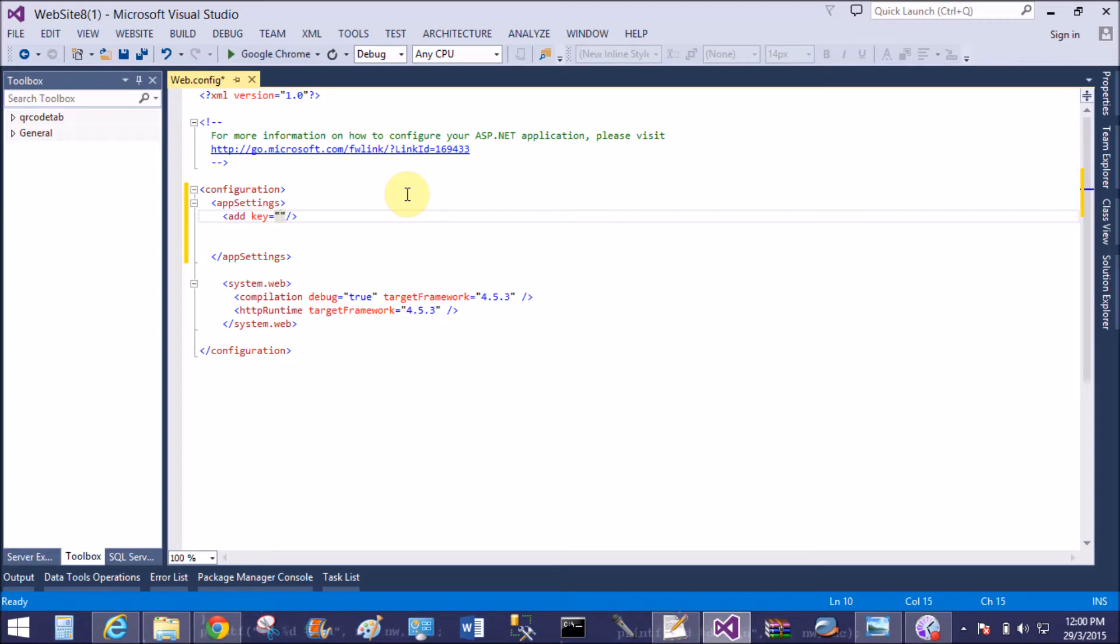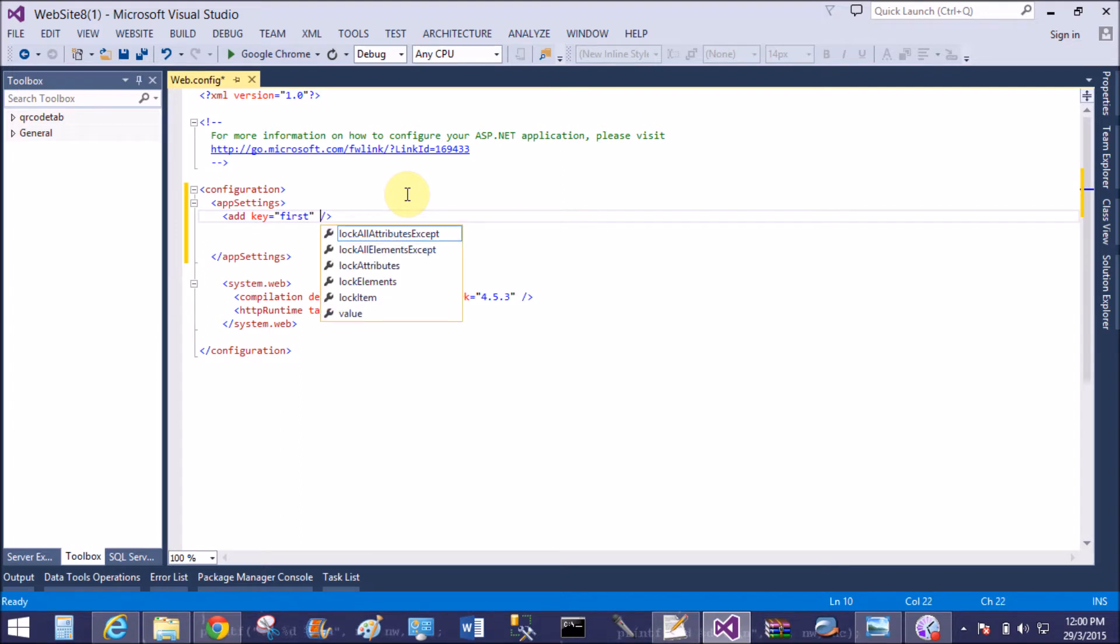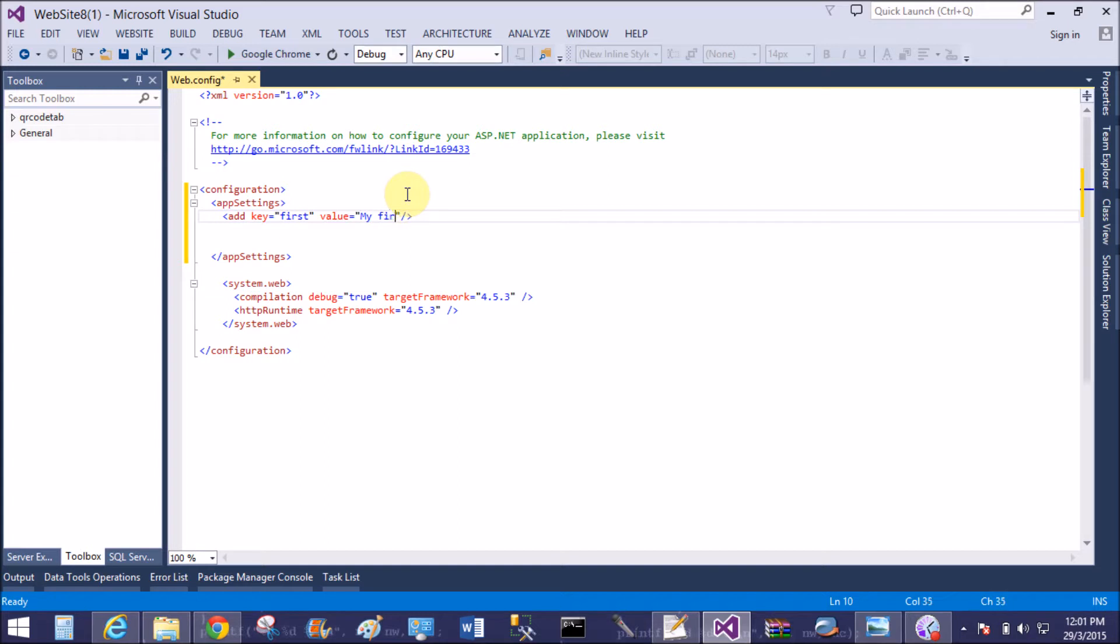Key is a simple string you can take, and the value also you can take as string type. So key is "first" and the value is "my first web.config file." Okay, that's fine.